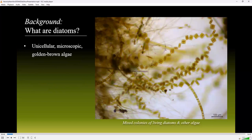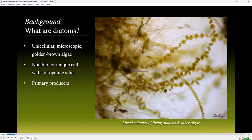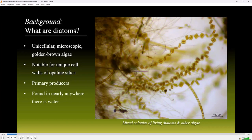Diatoms are unicellular microscopic golden brown algae. They are notable for their beautiful and unique cell walls composed of amorphous opaline silica. They are primary producers that provide energy to the base of the food web and generate as much as 20 to 30 percent of the oxygen in the air we breathe through photosynthesis. They can be found almost anywhere there is water, including moist soils, free-floating in open water, and attached to substrates in marine, brackish, and freshwater environments.